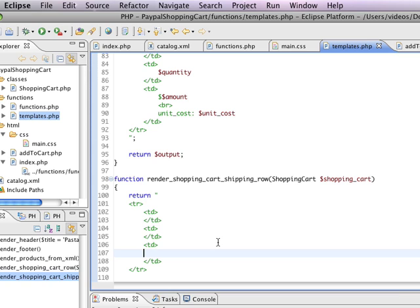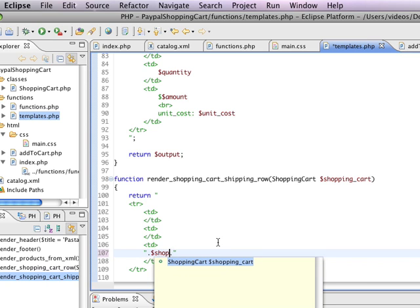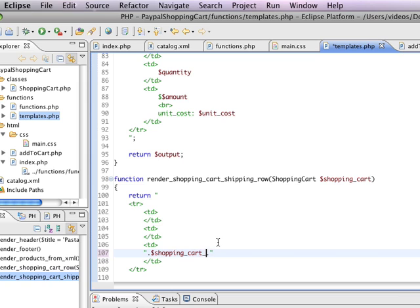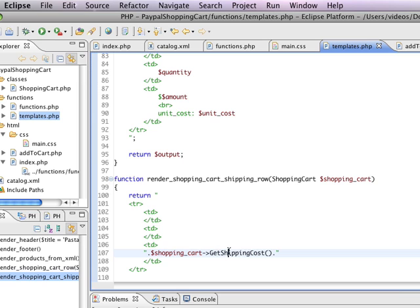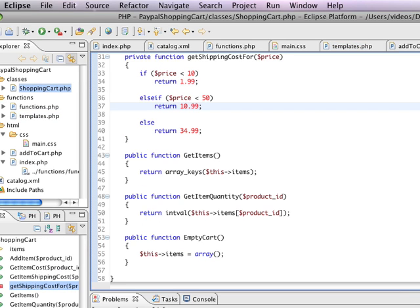we're going to say shopping cart get shipping cost. And that doesn't exist quite yet. But basically, it's going to go and it's going to give us the whole shipping cost for the shopping cart.